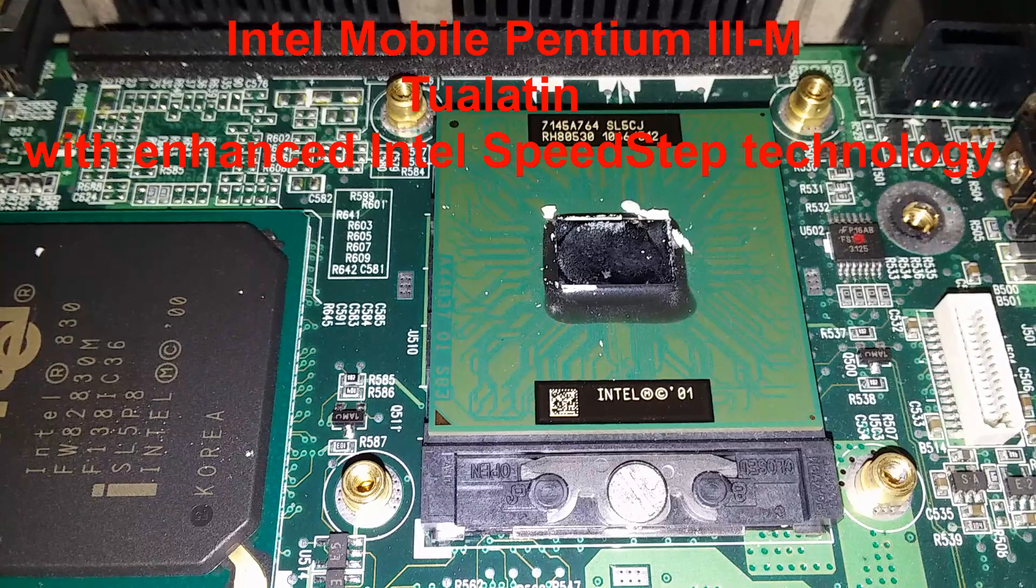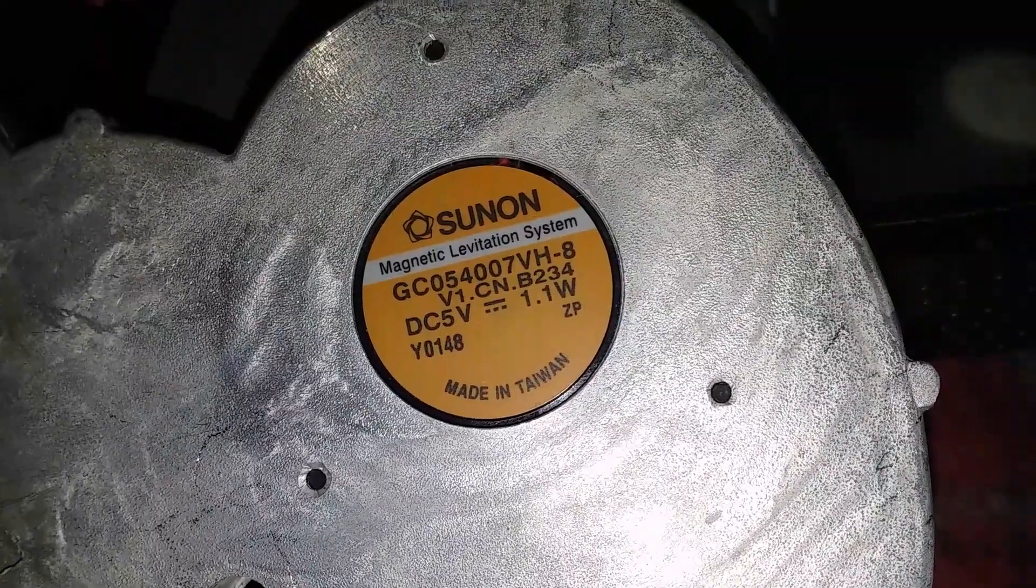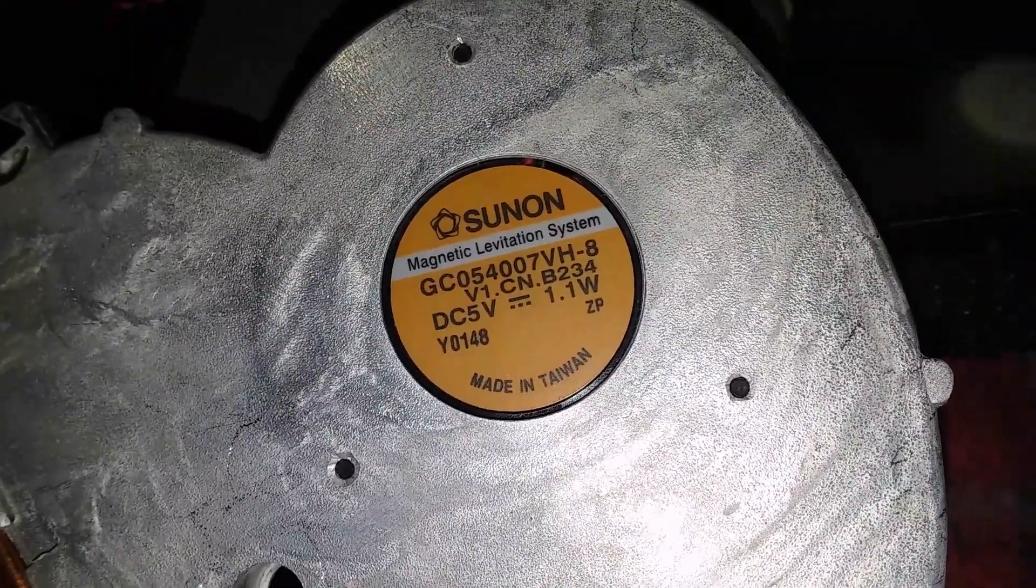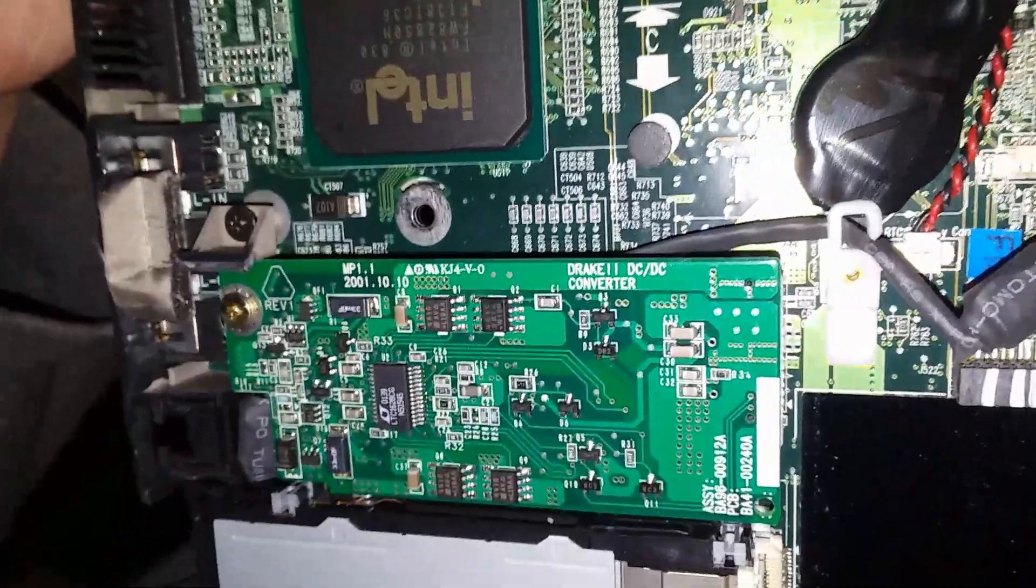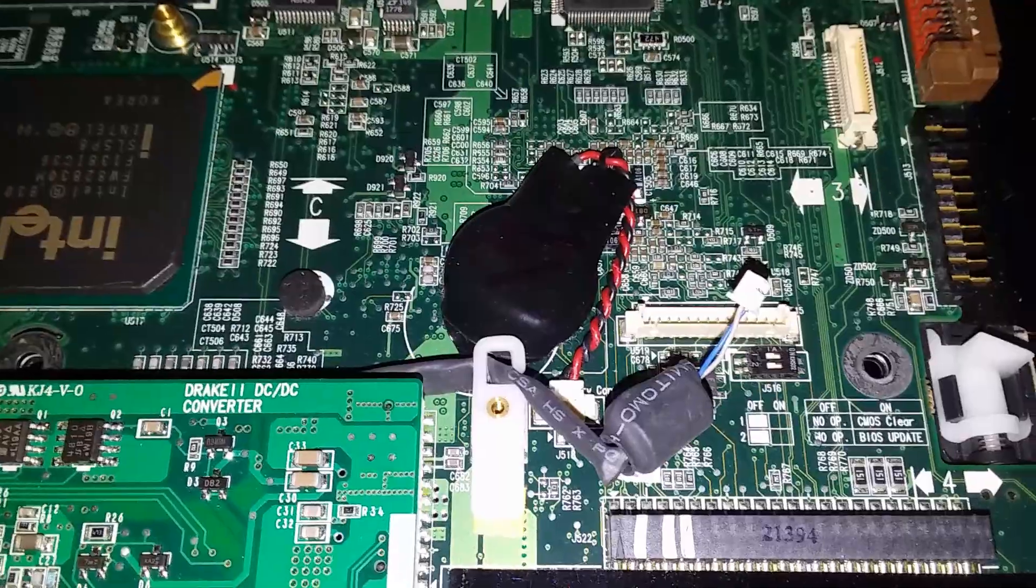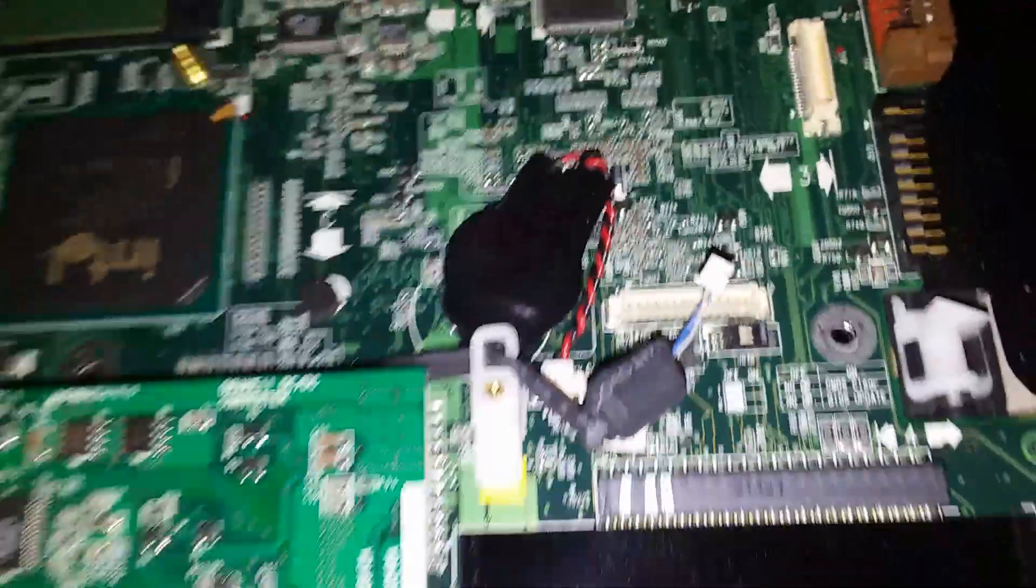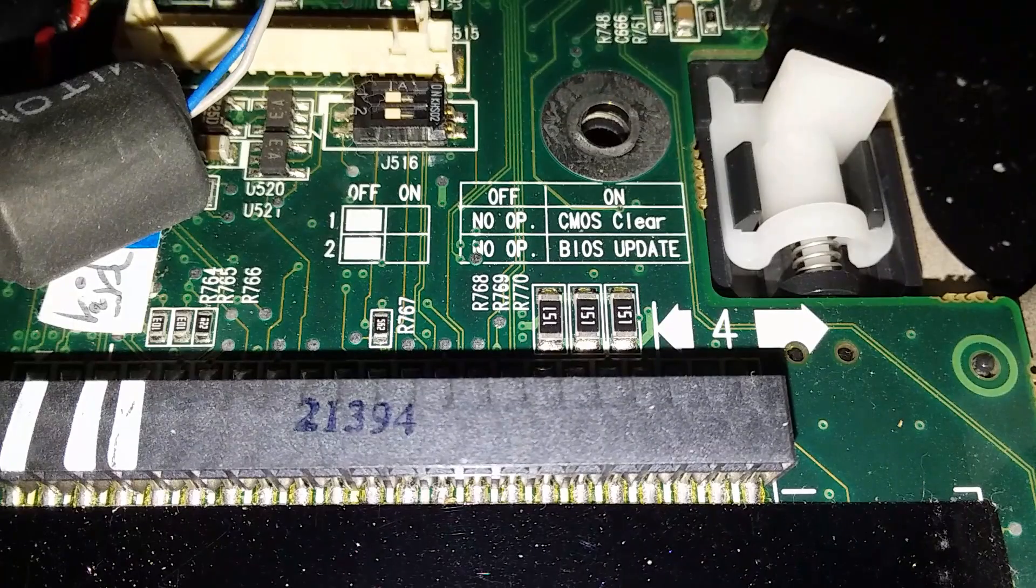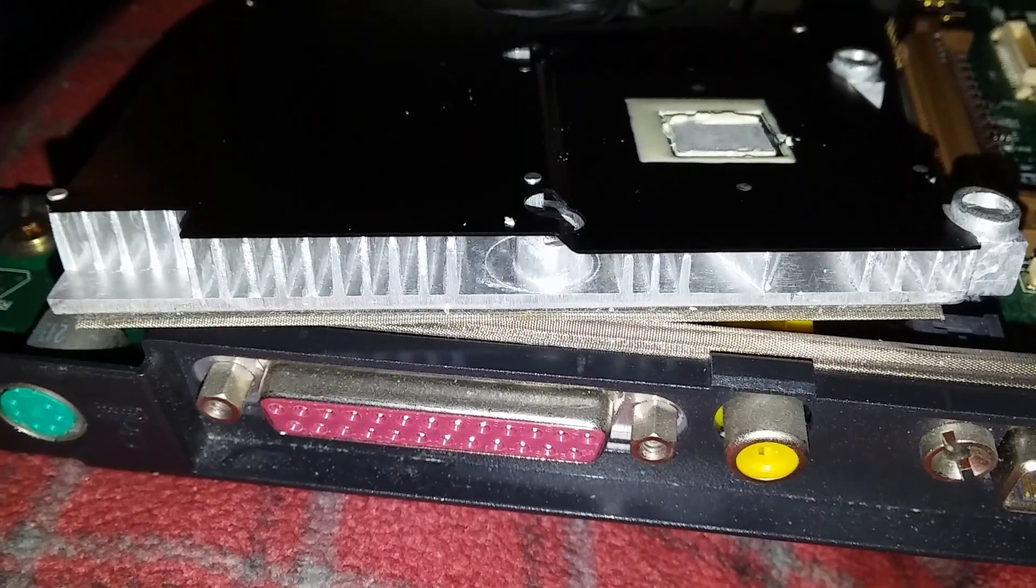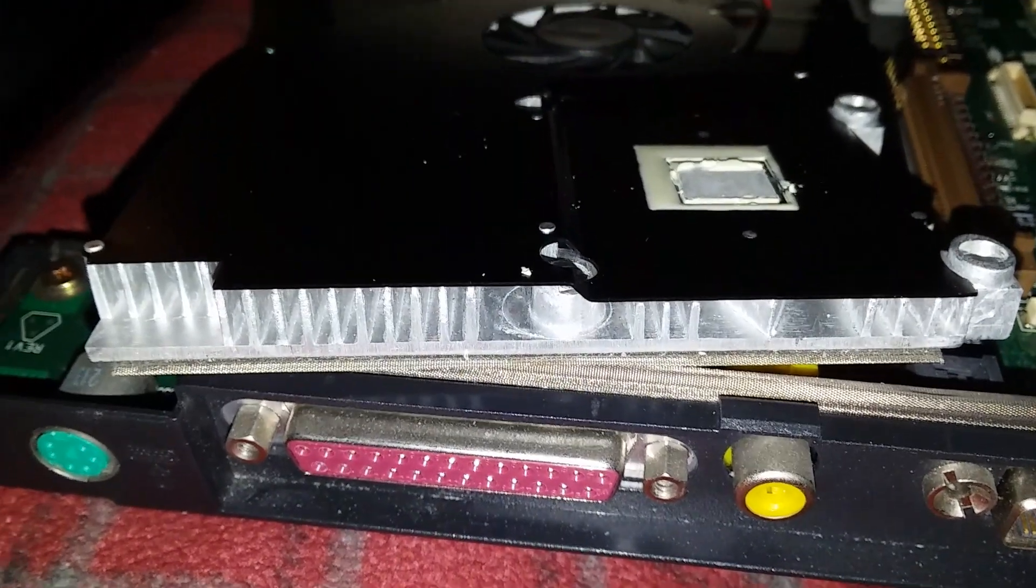You own the housing, this is Drake 2. A Sunon fan with a magnetic levitation system. DC to DC converter. RTC battery, it's still good. Nice heat sink assembly there.